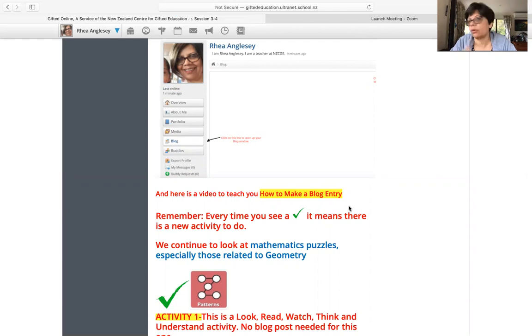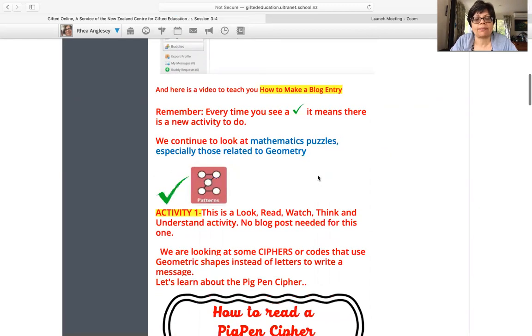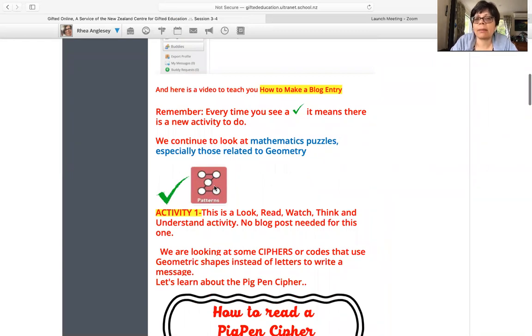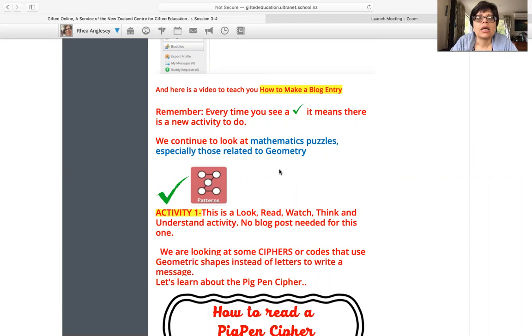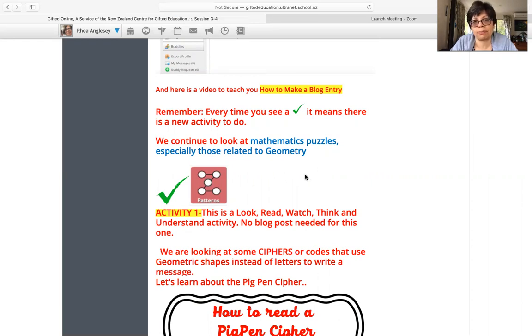So what's happening now, this sign is the sign of Kaplan's thinking tools. It's patterns and we are looking at patterns. Obviously now, maths has a lot to do with patterns, so we're looking at mathematics puzzles, especially those related to geometry.